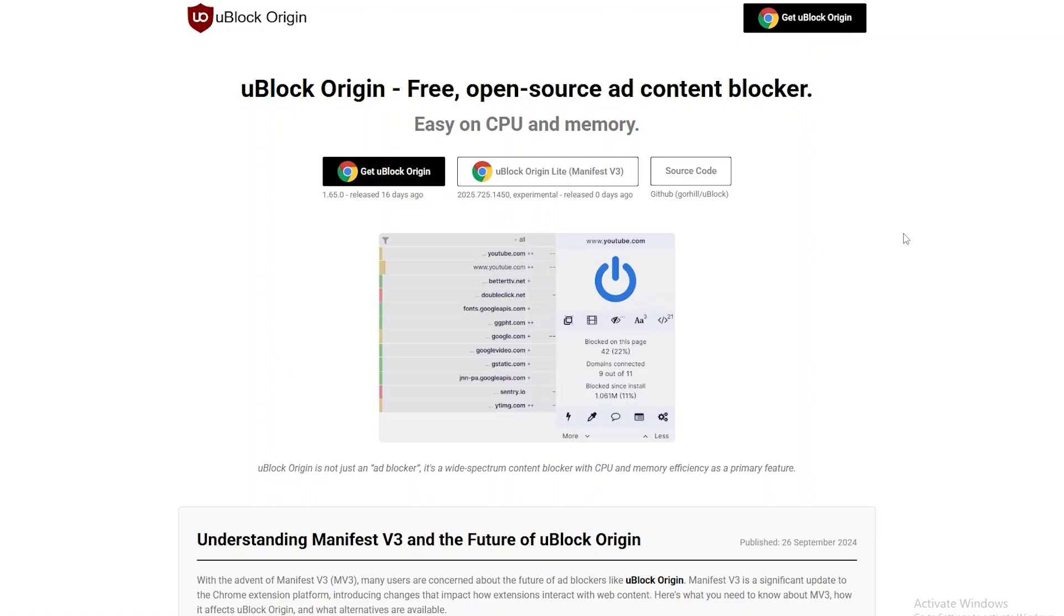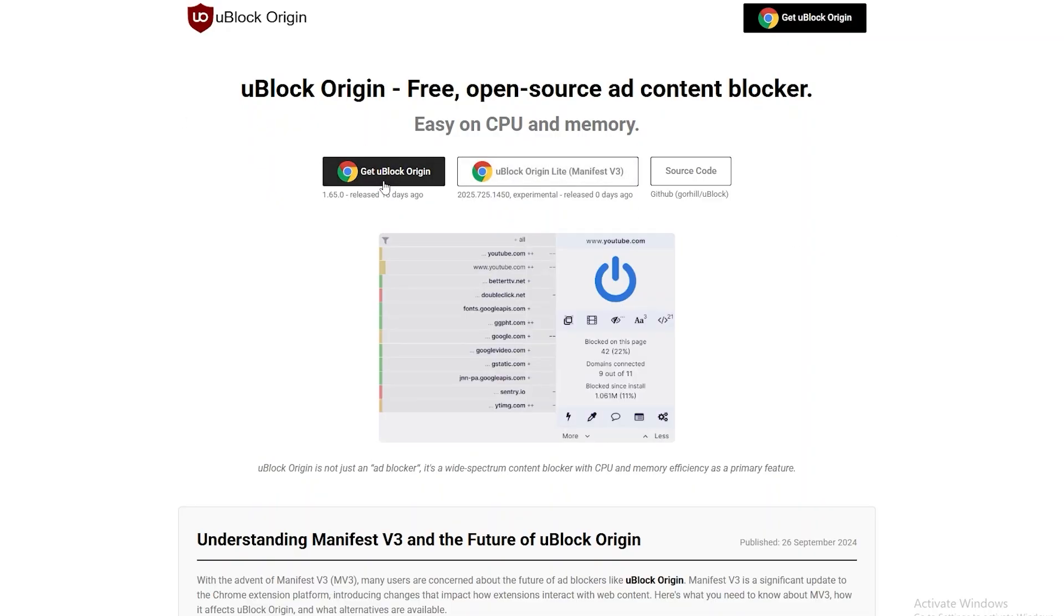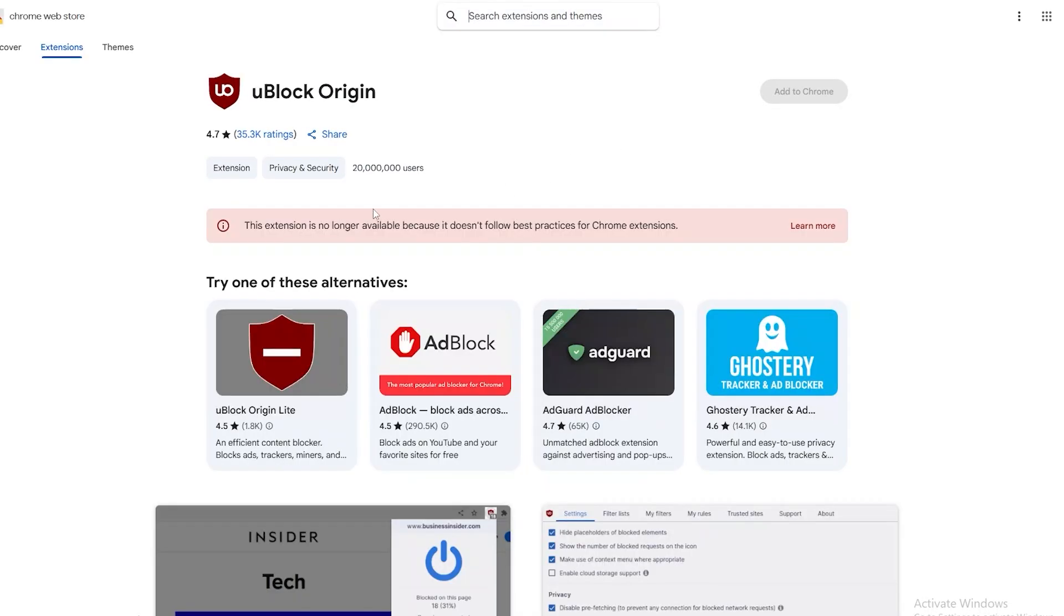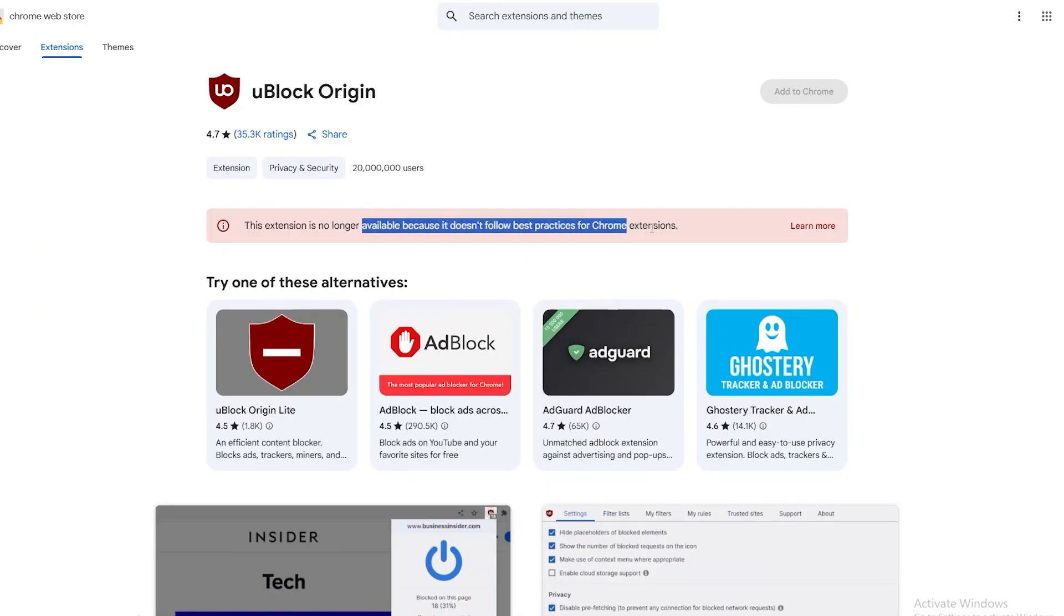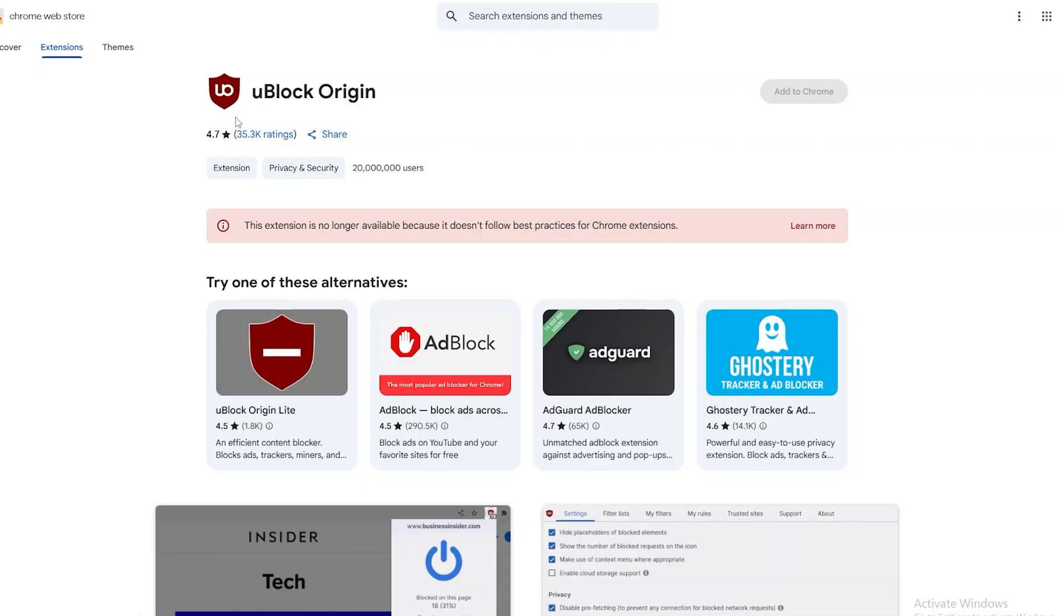The creator of it is constantly updating it so that YouTube doesn't detect it. Google had to restrict its extension on the extension store. It says right here that this extension is no longer available because it doesn't follow the best practices for Google extensions. They deleted it - they had to cut its legs because it was just so effective.